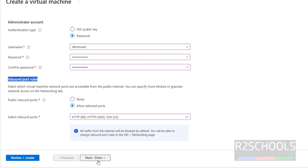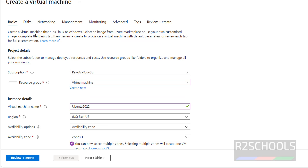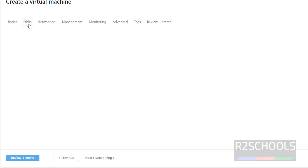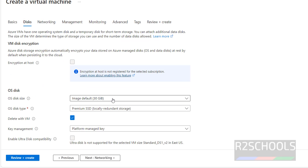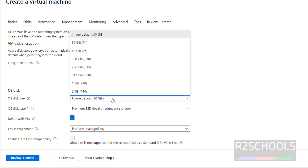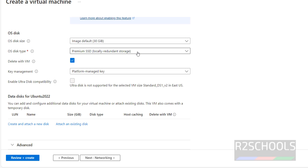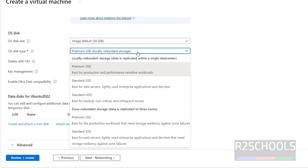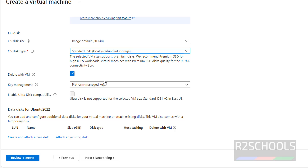Next, click on Disks. For the OS disk, by default it has selected 30 GB. If you want to increase it, select from the list. For OS disk type, I am going with Standard SSD — it is up to you based on your requirements and the purpose of each type.